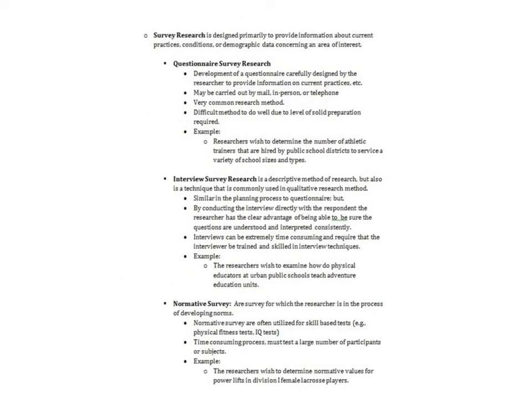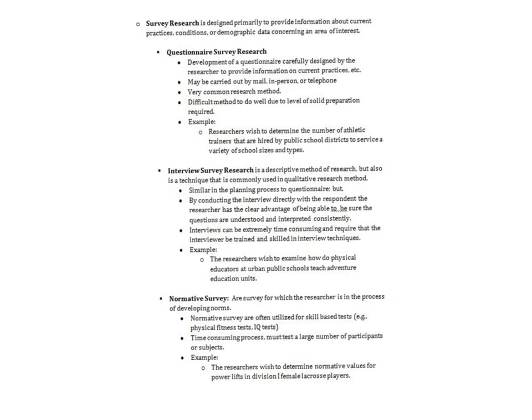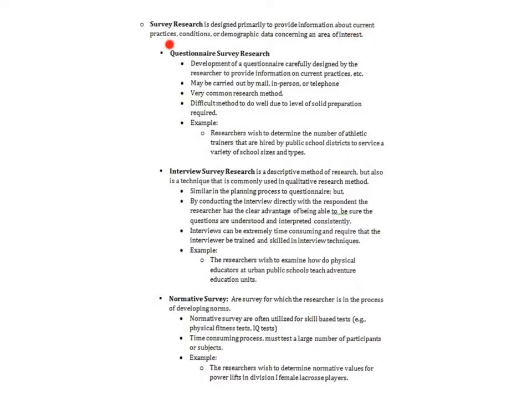Now we're moving on to non-experimental designs. None of the rest of the designs in any other design will be able to imply cause and effect. This next set of designs, the classification is called survey research, and we're going to have a whole unit just on survey research. The major goal is to provide information about current practices, conditions, or demographic data.